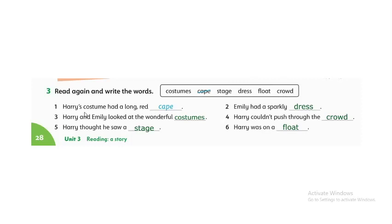Number one: Harry's costume had a long red cape. Number two: Emily had a sparkly dress.